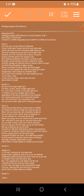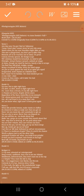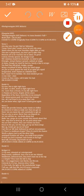Up now, this is right right here. I'm alive, so alive, down to fight right here. It's more than a dream, it's my life right here. Passion yet burns, despite all the years. Regardless of the fears, but it flies in my stomach. I'm always gonna push till I reach that summit. Get all I can from it, it's a must that I win. And you know what, right now, it feels great again. It feels great again.